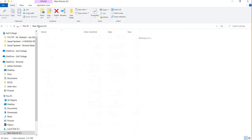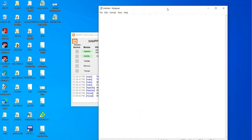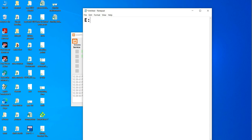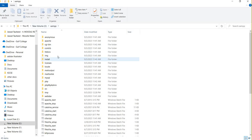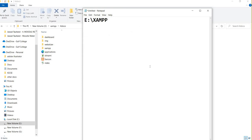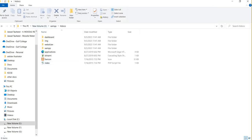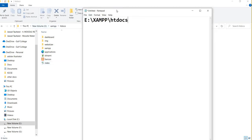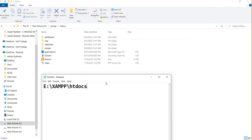Now you can go to the E drive, then the XAMPP folder, and then you will go to the htdocs folder. This is your htdocs folder — this is your main path. This is where you will keep your files for WordPress or for any other software or any other project.